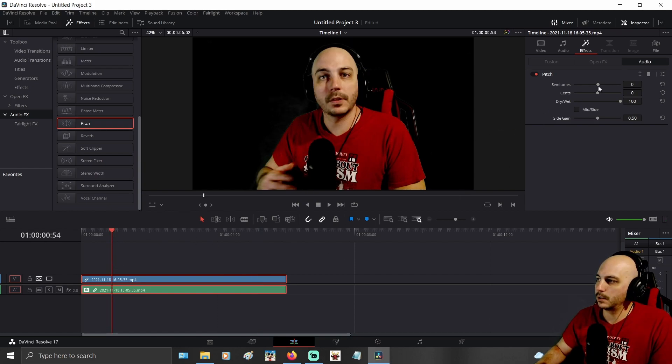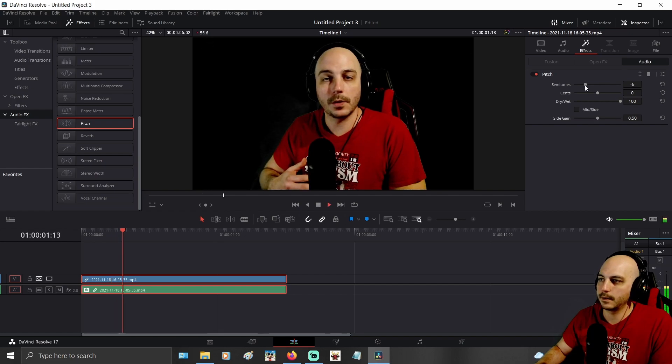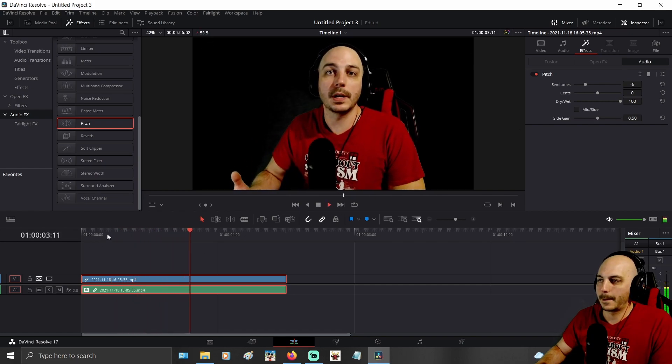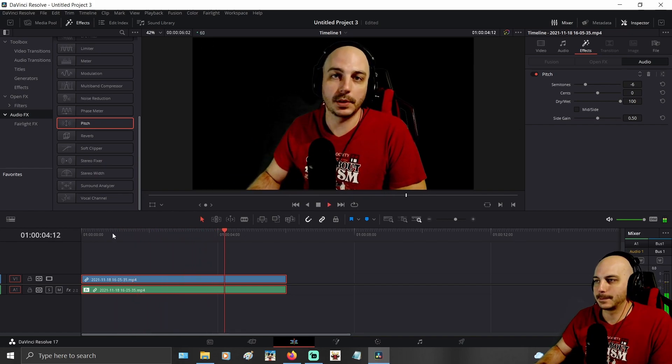Now if you go ahead and turn it to the negative you can hear what it sounds like. If this video helps you out at all make sure you hit that like button and subscribe to the channel.